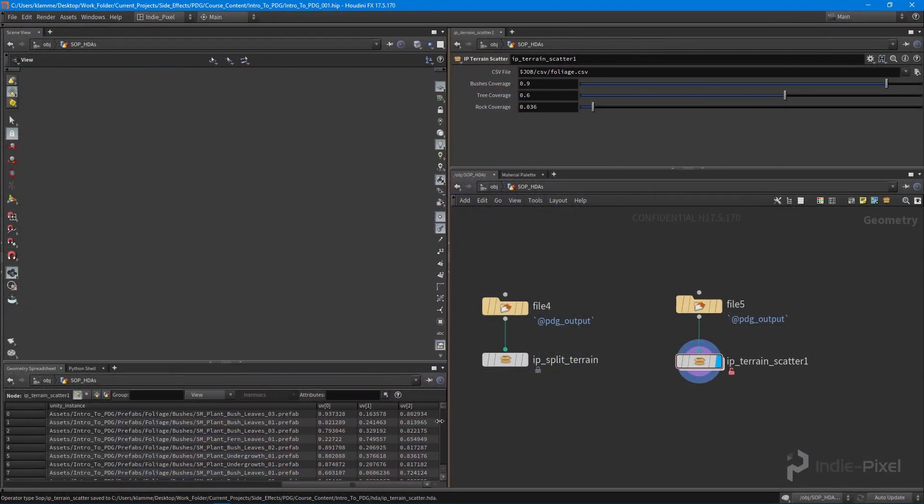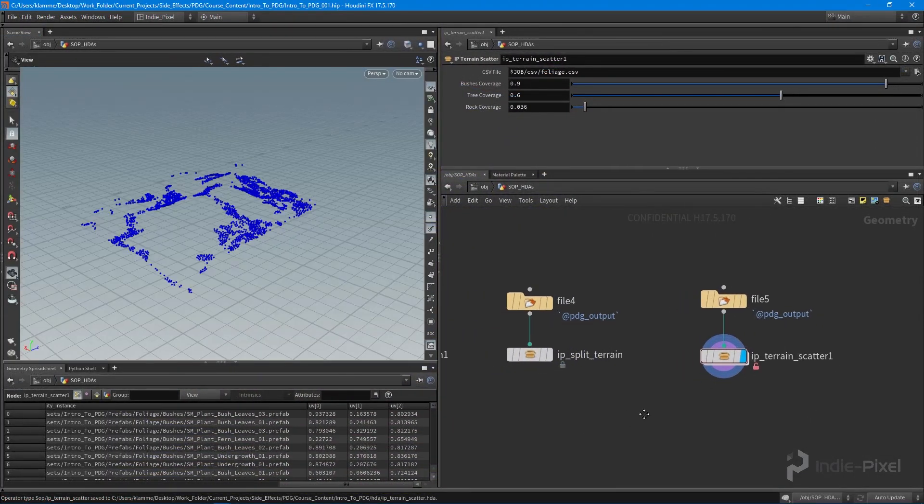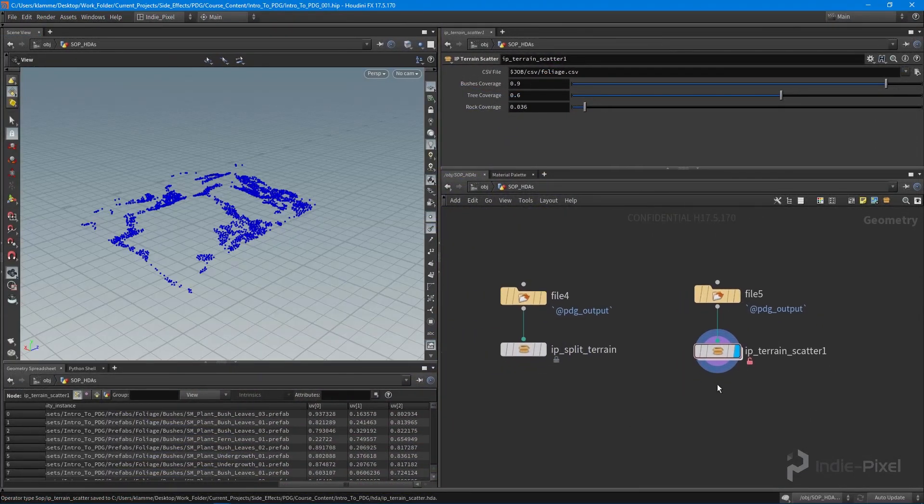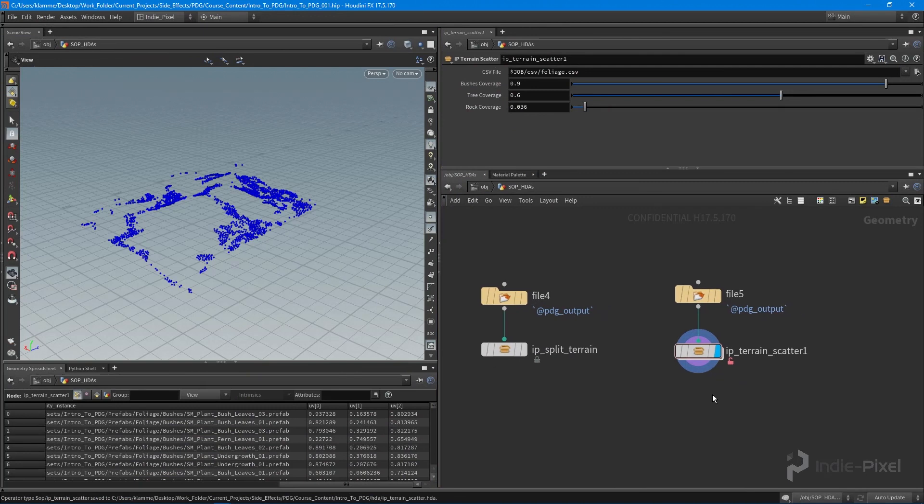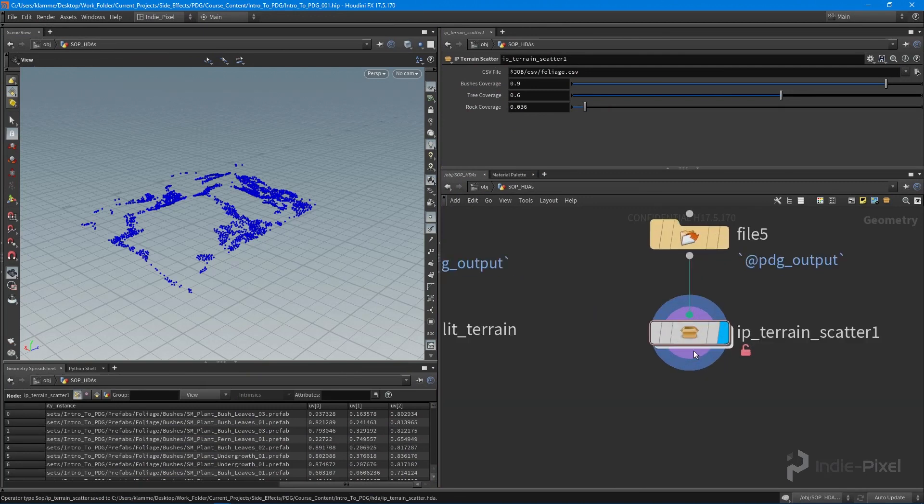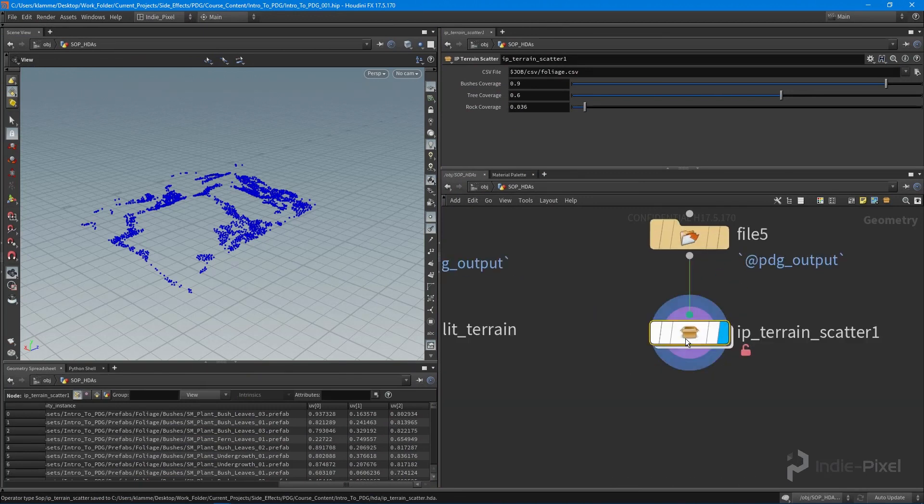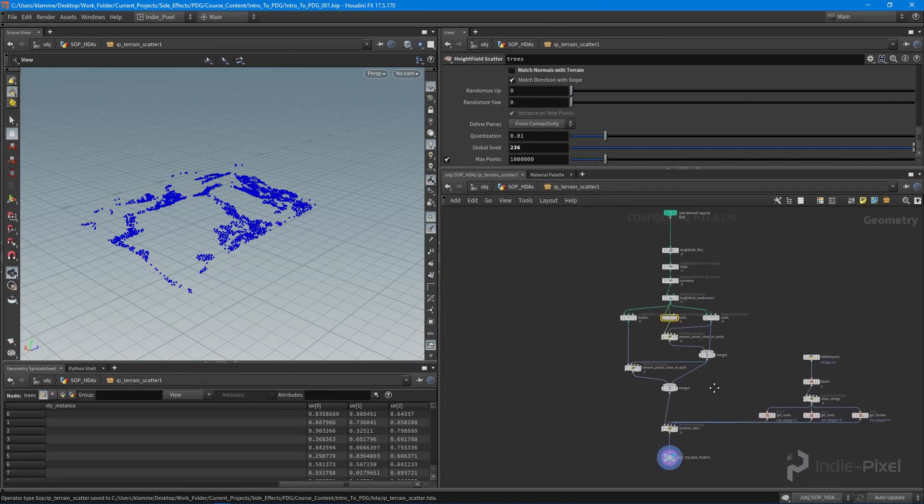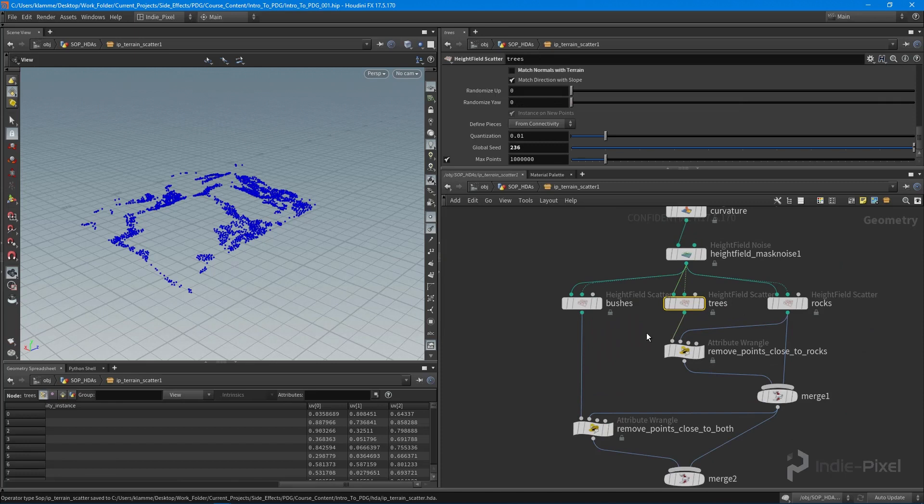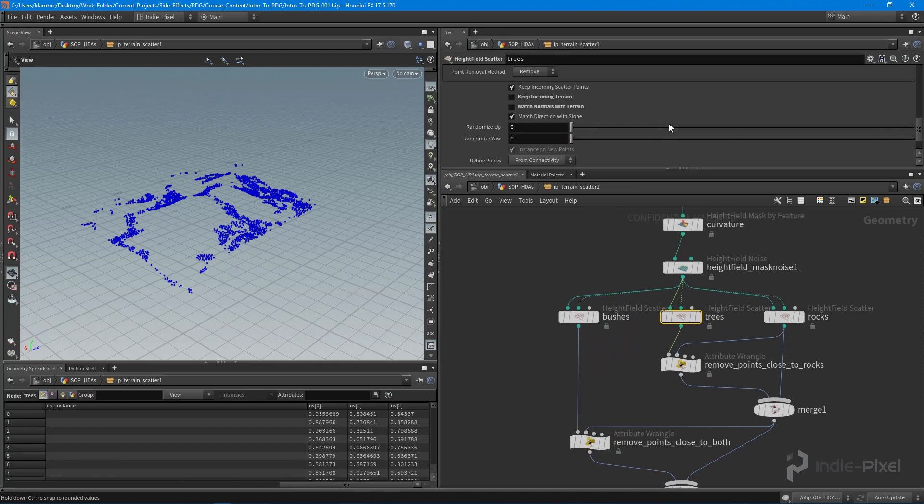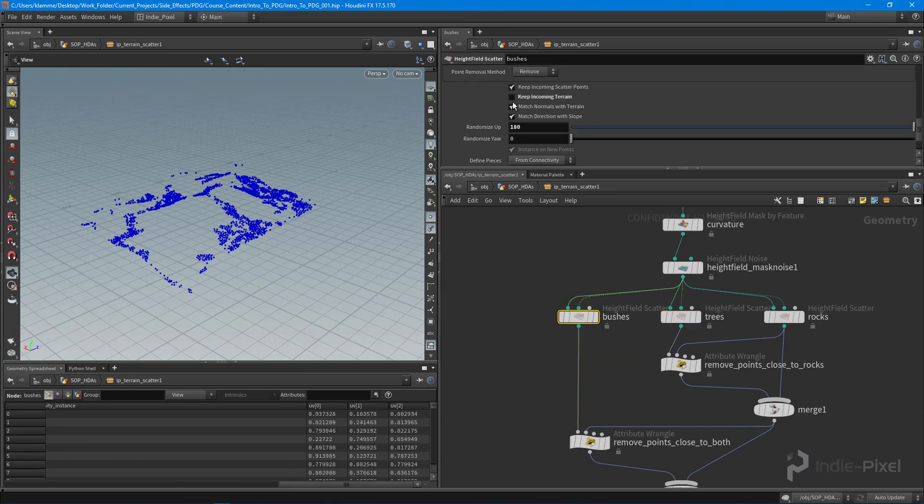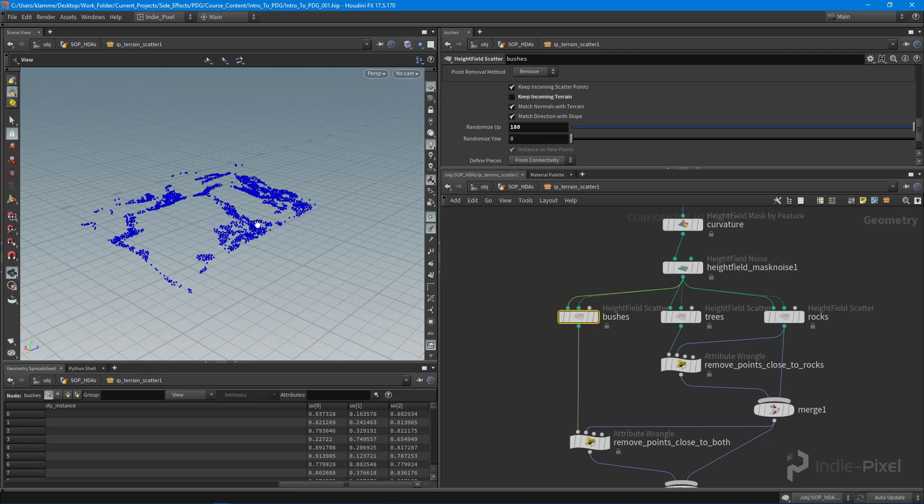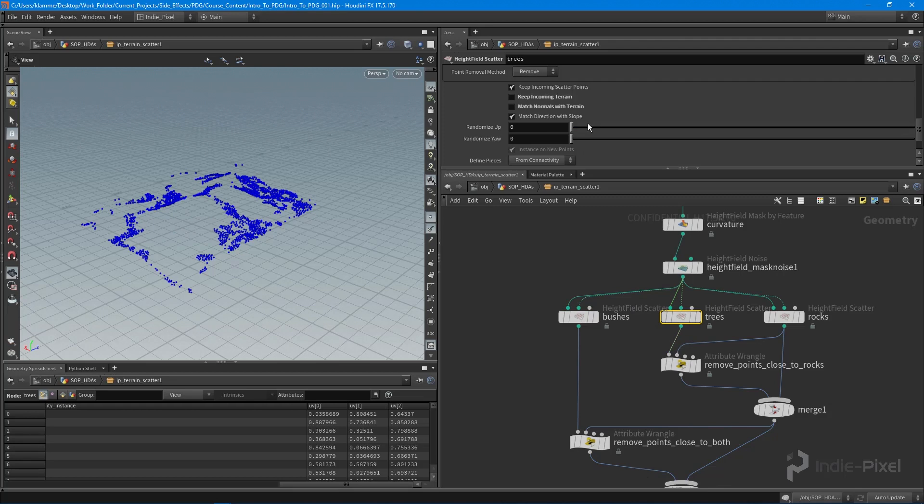I ended up getting a couple of cook errors. One thing we needed to do is in each of the scatters we need to turn off keep incoming terrain because we don't want to include the terrain. It was throwing an error because it couldn't find the points. The first input was the terrain so we had to turn this off.